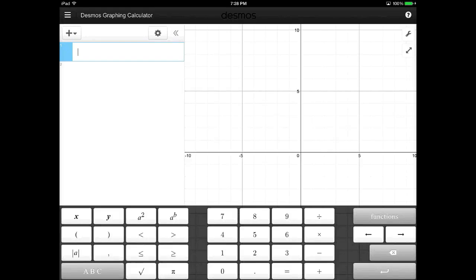The Desmos graphing calculator is exactly that. It's just a graphing calculator in app form.